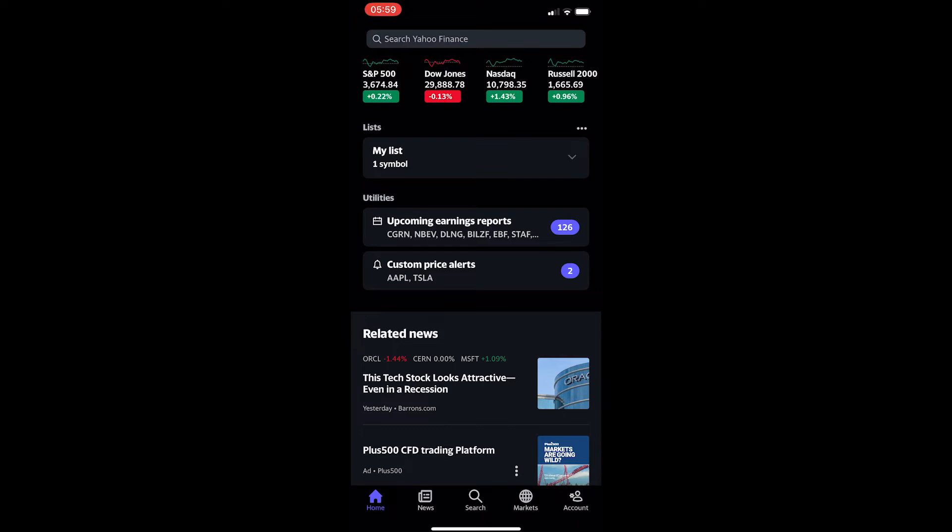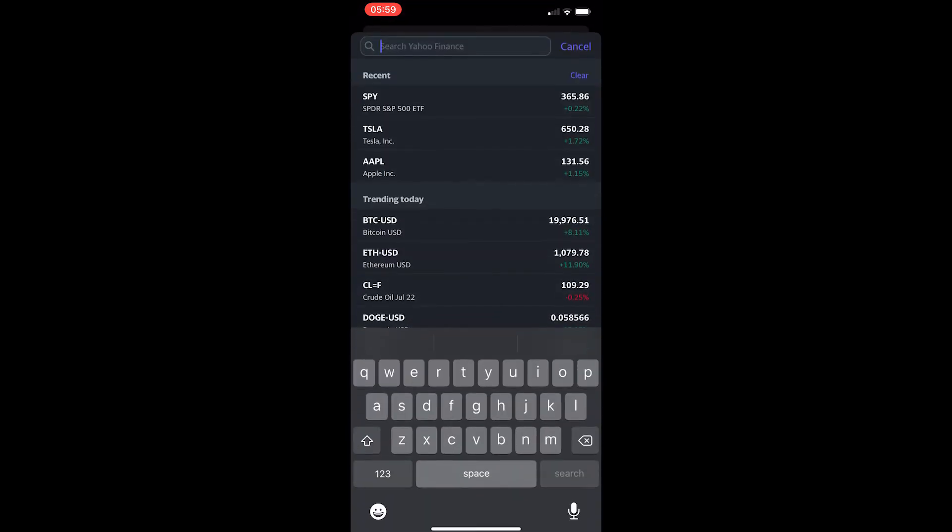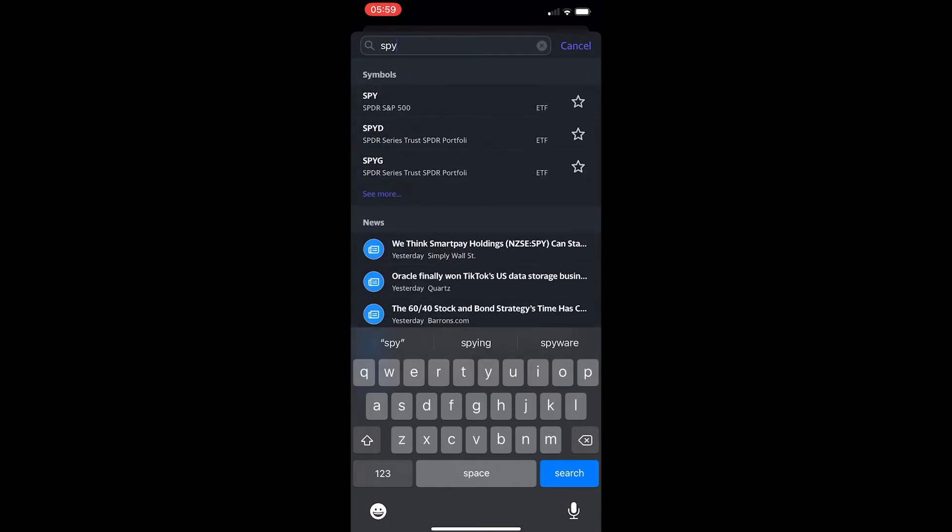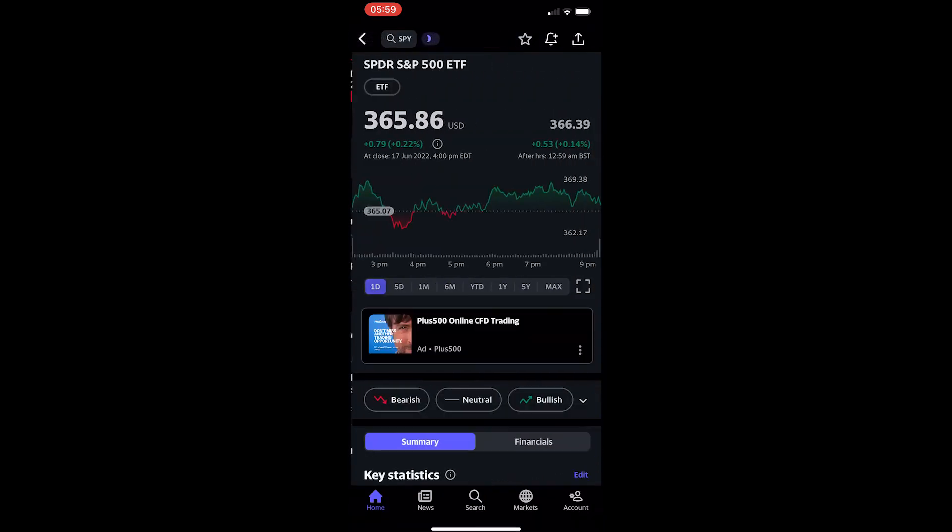To do this, you want to open up the Yahoo Finance app and from here click on the search bar at the top and search for the ETF you would like to see. I'm going to go for SPY, so I enter in the name of the ETF and you can see it is right here at the top.